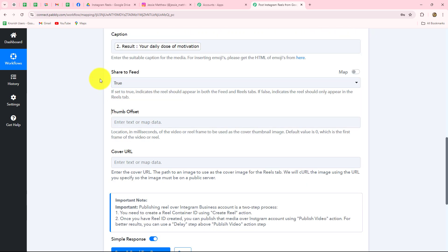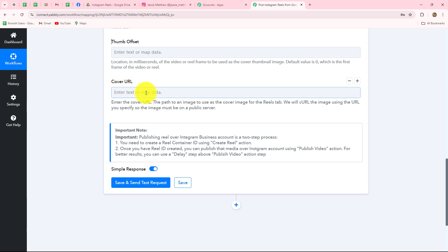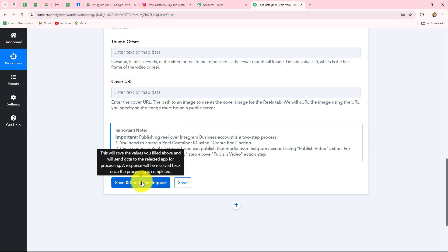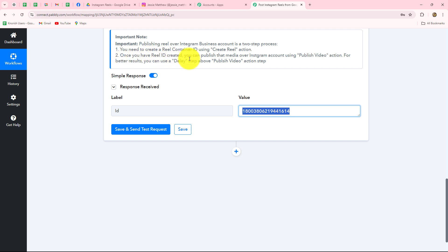We have selected true and optionally you can set the thumb offset or provide a cover photo URL in the cover URL field for your reel's thumbnail. I do not want it so I will keep it blank. I click Save and Send Test Request, and the reel is created. Now once the reel is created, our objective is to share it on our Instagram account. There is an important note: publishing a reel on Instagram Business is a two-step process — you need to first create a reel container ID using the Create Reel action, and then publish it using the Publish Video action. It is recommended to use a delay step before the Publish Video step.